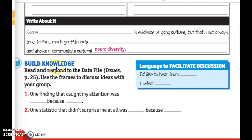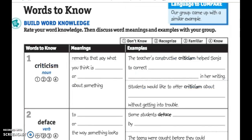We're going to skip the build knowledge section for today — we'll get to it later because it's a group discussion. So let's go over to page 57. There's another group of four words we're going to learn. All of these words are important to having a conversation about graffiti or street art, and you'll need to know all of them for the final project.